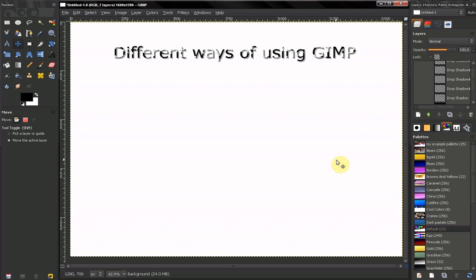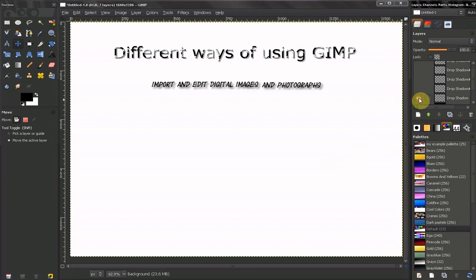GIMP can be used for various purposes. Here are some of them. Perhaps the most common use of GIMP is to import and edit digital images and photographs.